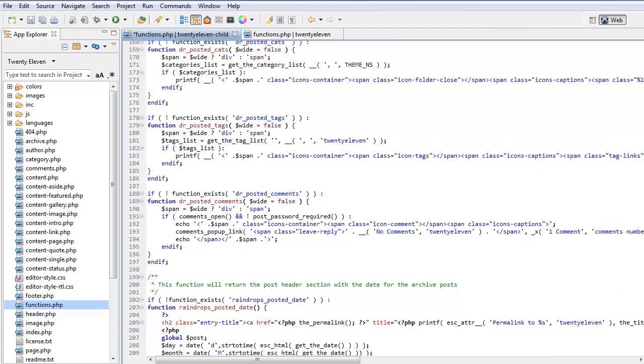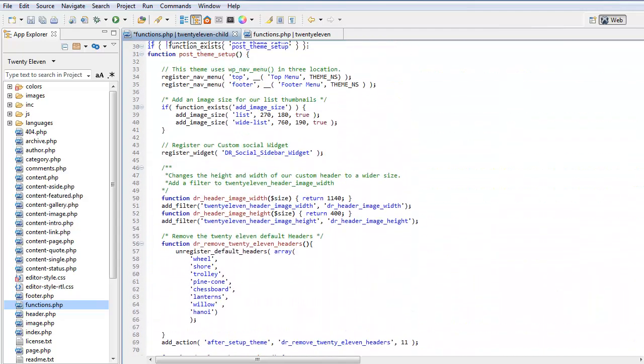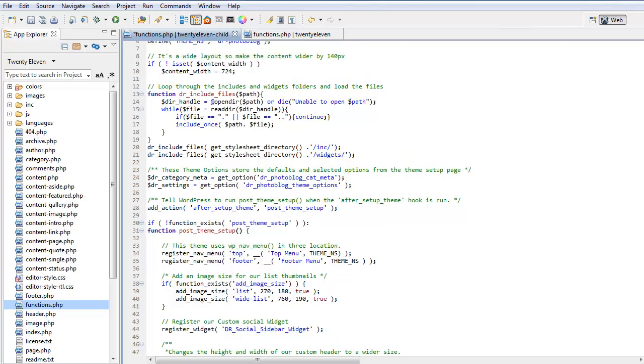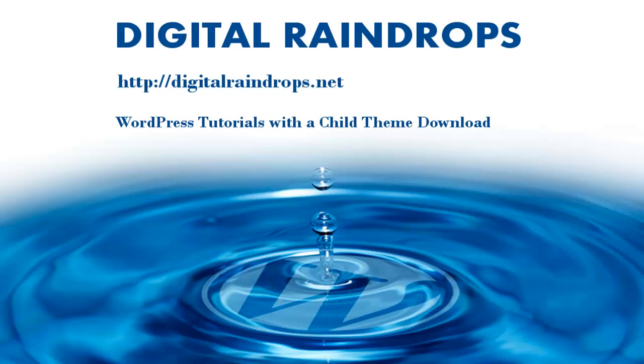So that is some of the stuff we may put into a child theme's functions PHP. I hope this has given you an insight into the child theme's functions PHP and helps you improve your workflow.